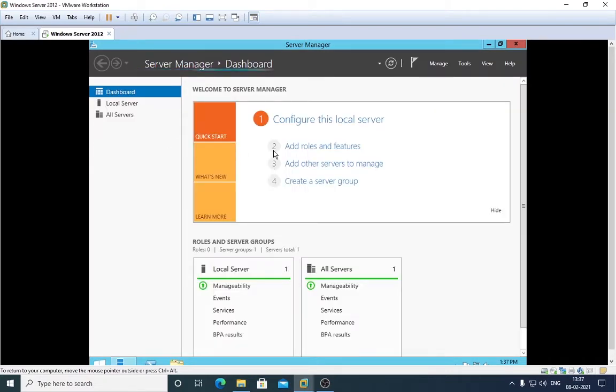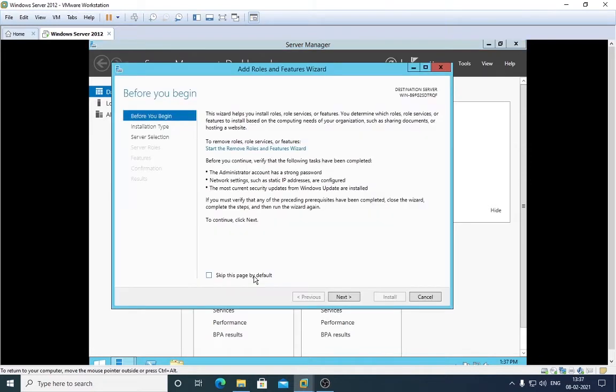So we will be configuring the roles from here. First of all we have this option, Add Roles and Features. Click here. Skip this one because I don't want to see this every time whenever I'm installing a new role. Select this, press Next.